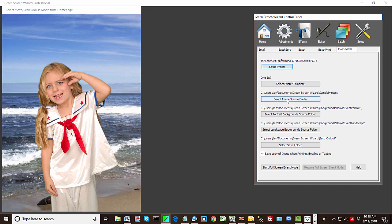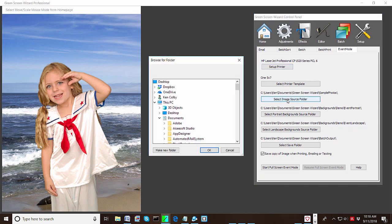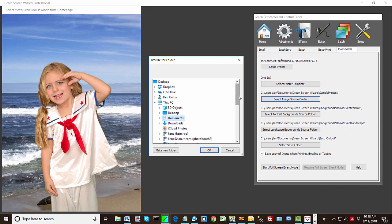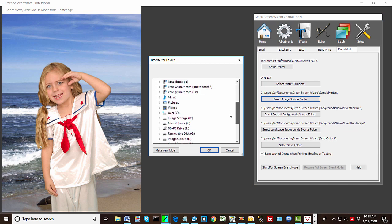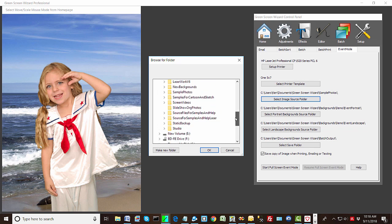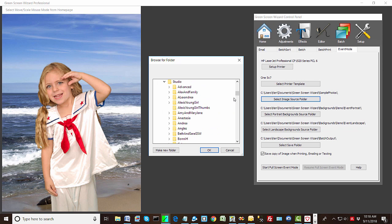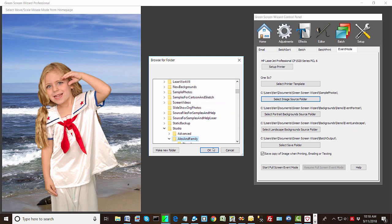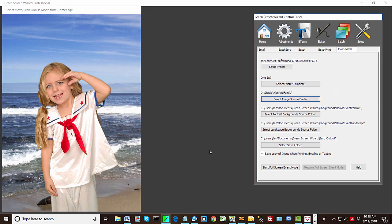And for most people, you would tether your software, tether your computer to your camera, and you'd pick a folder. So we're not going to do that since this is a demo. We're just going to pick a folder. So we picked Alex and family.